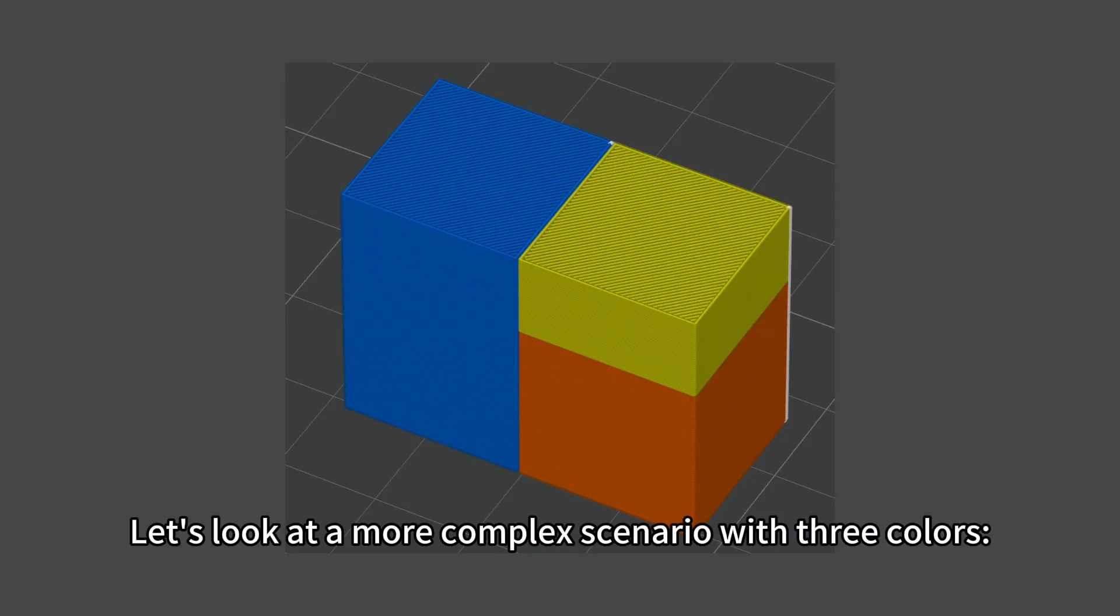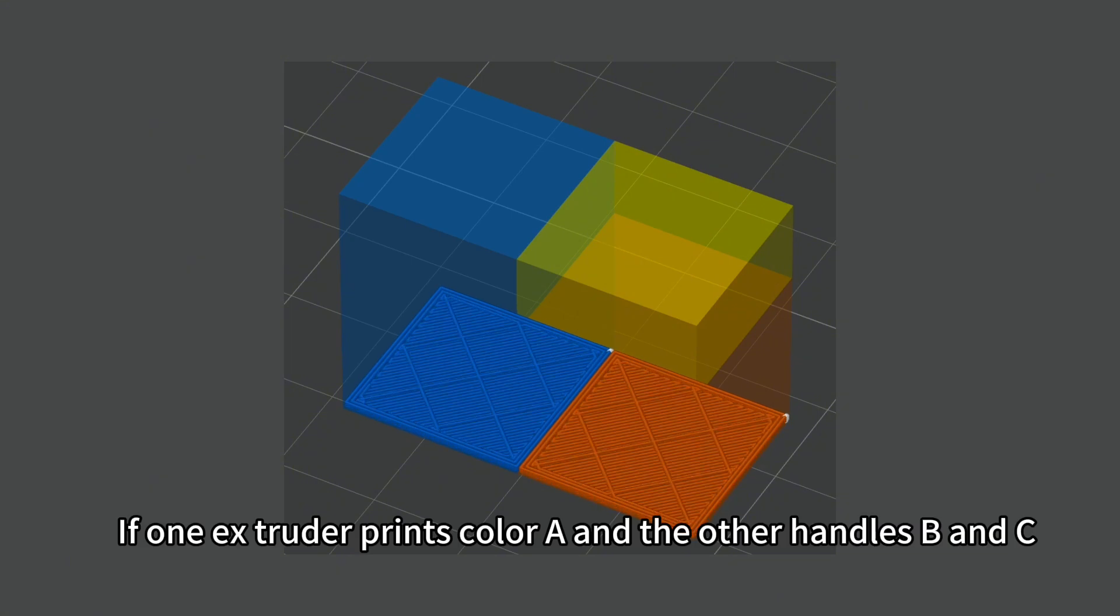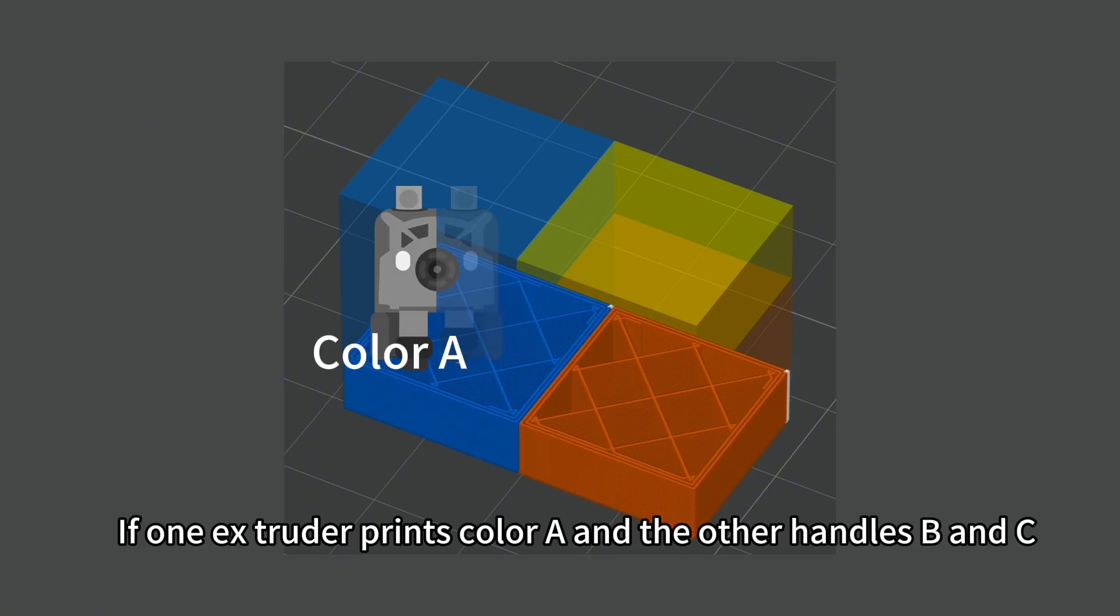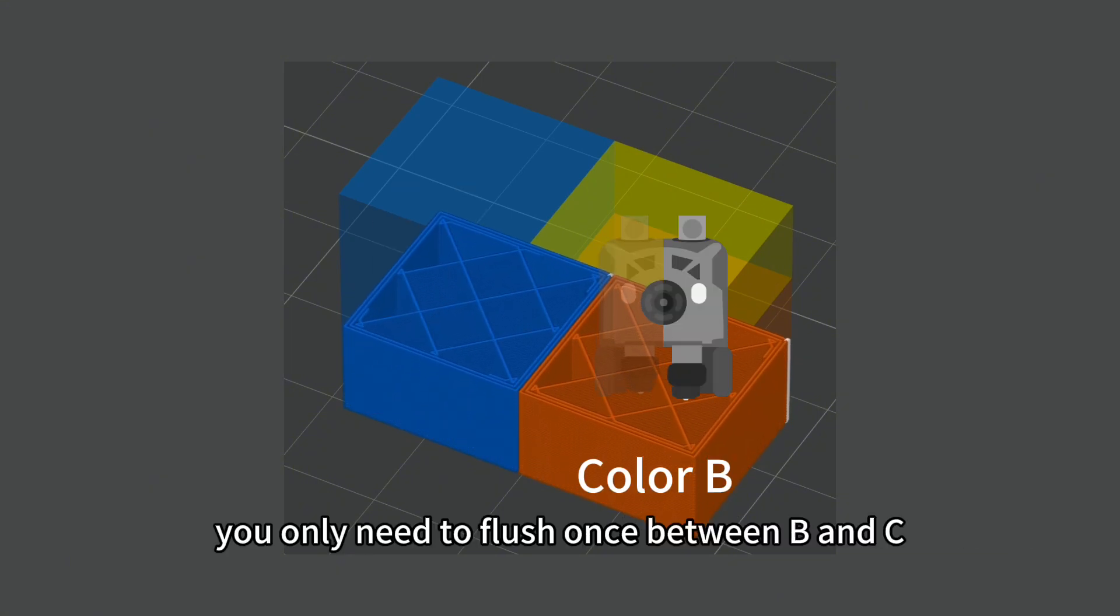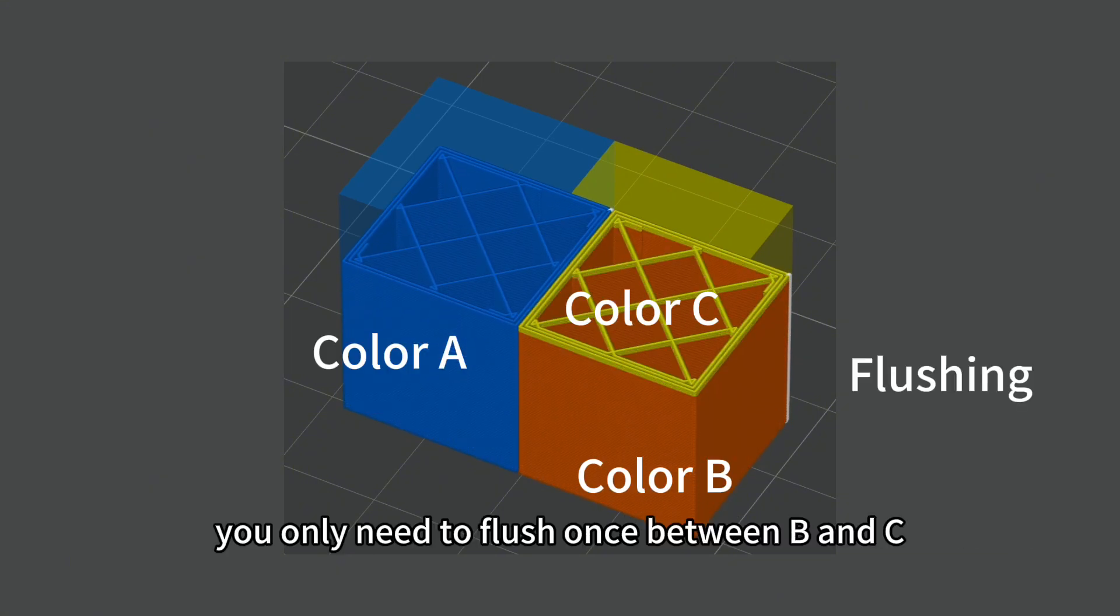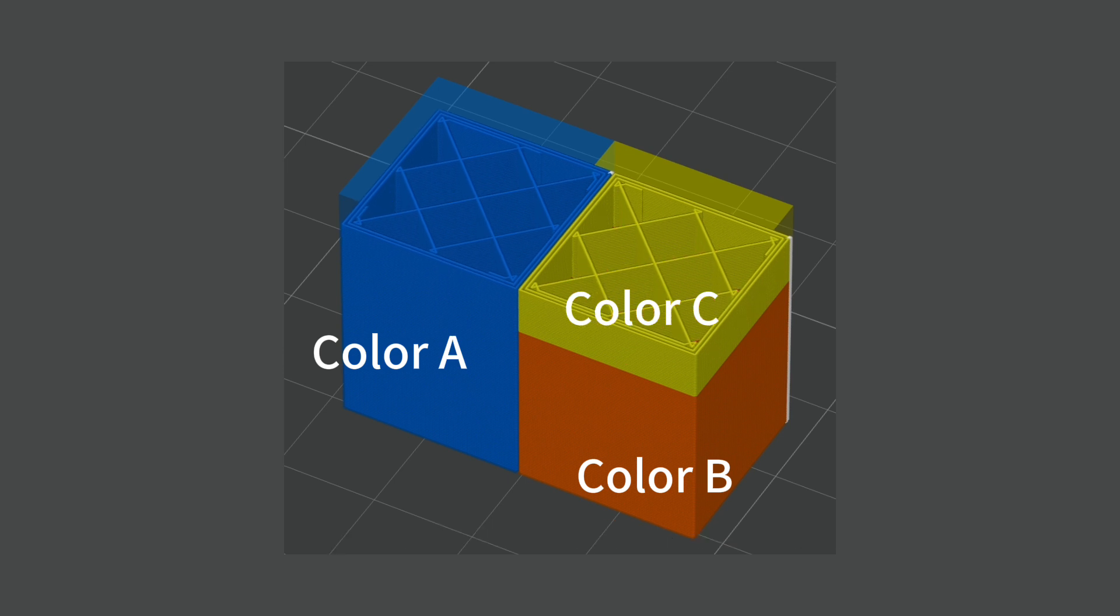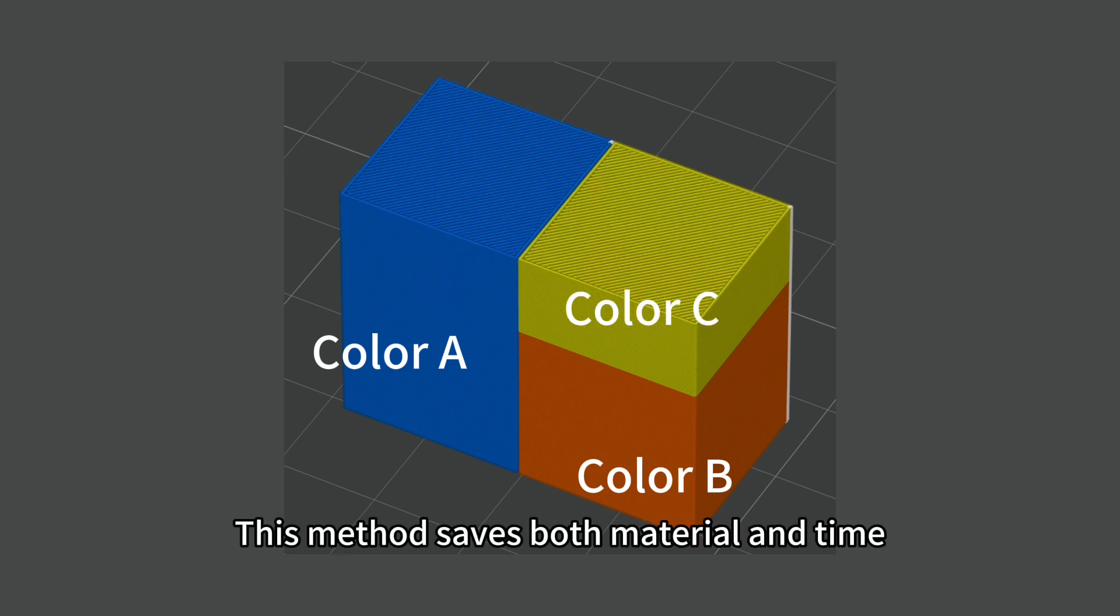Let's look at a more complex scenario with three colors: A, B, and C. If one extruder prints color A and the other handles B and C, you only need to flush once between B and C. This method saves both material and time.